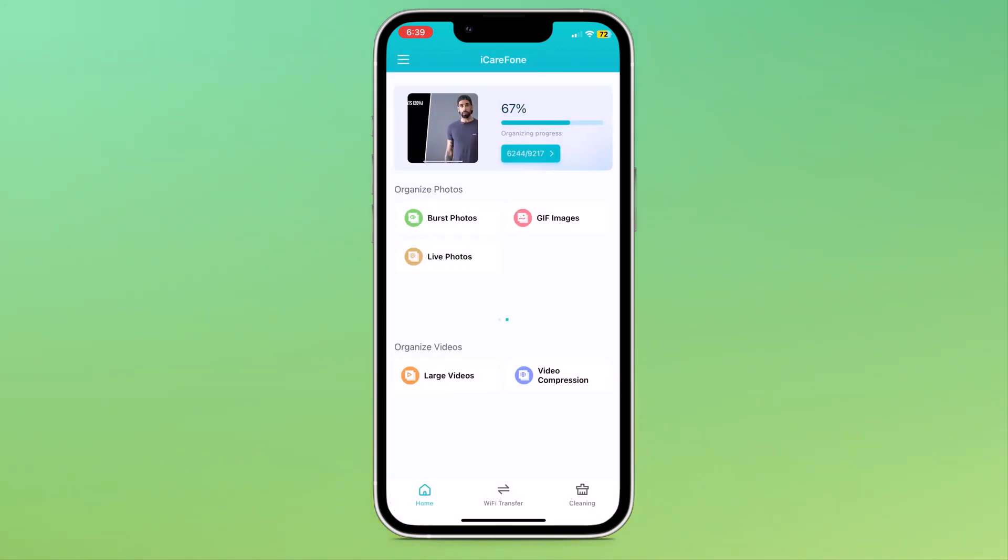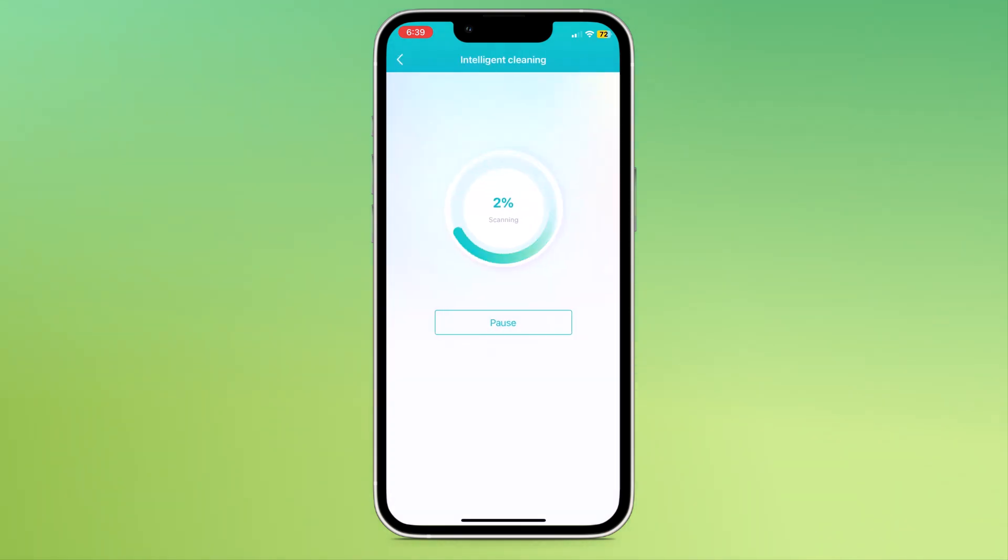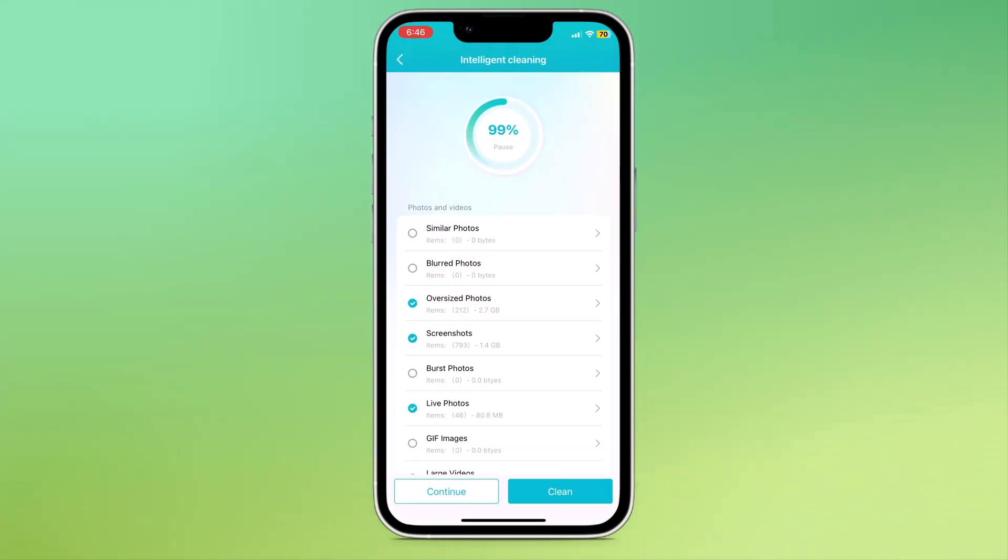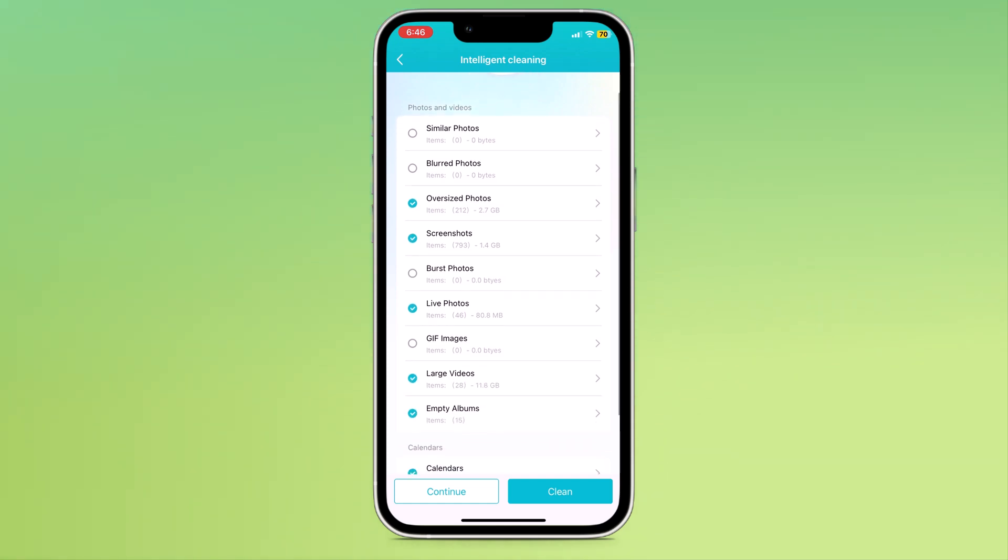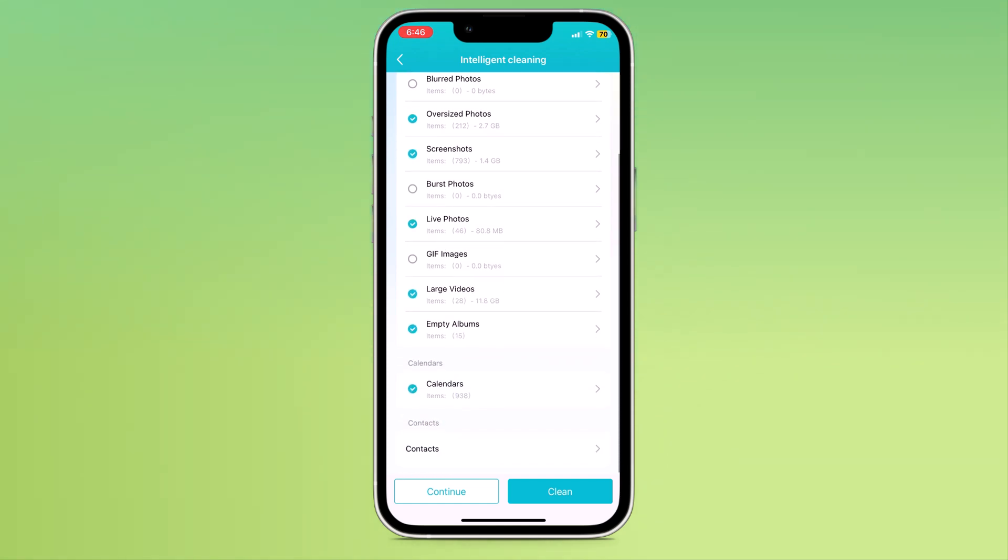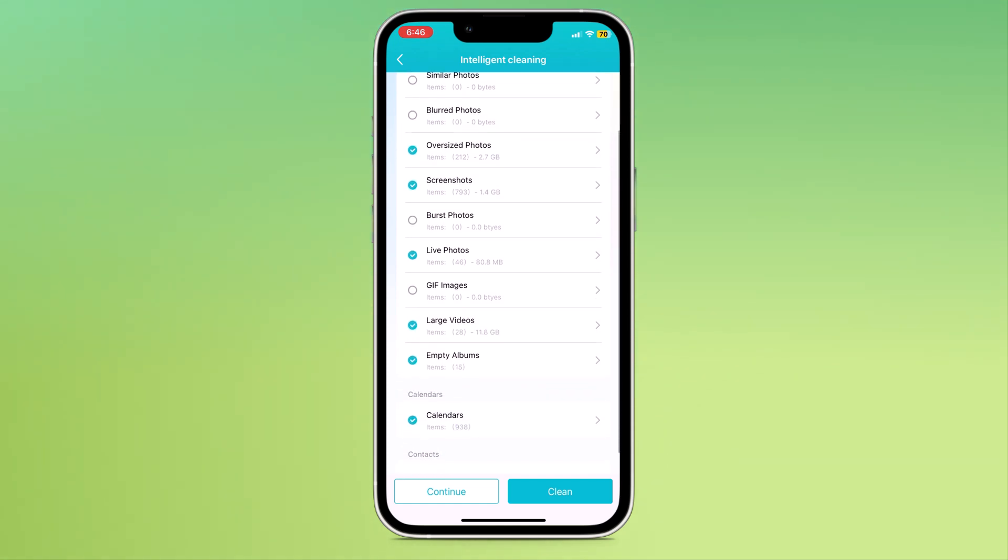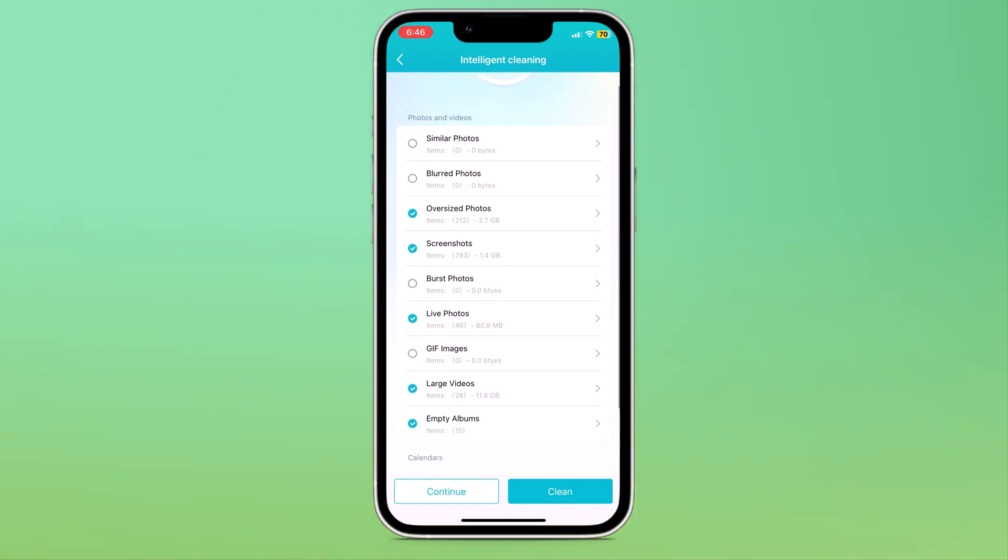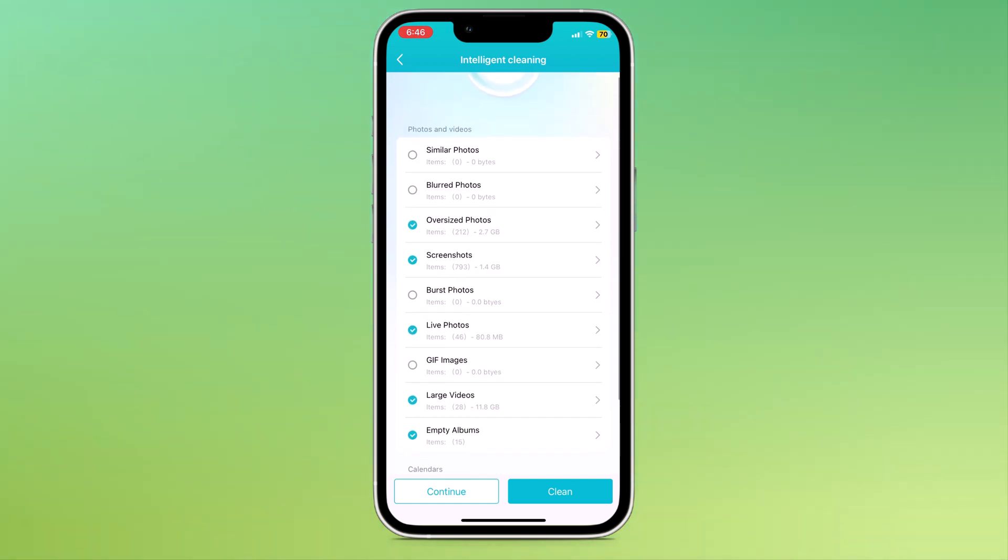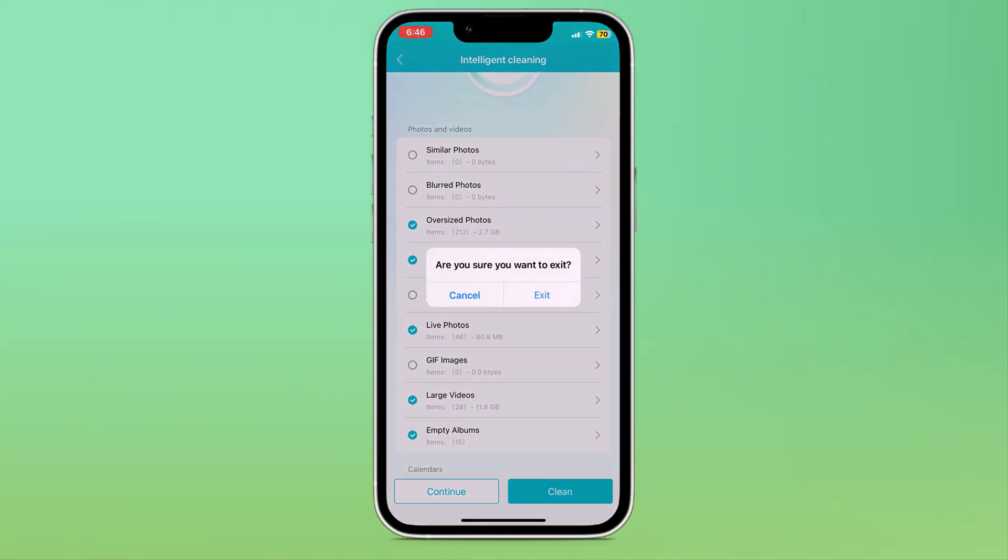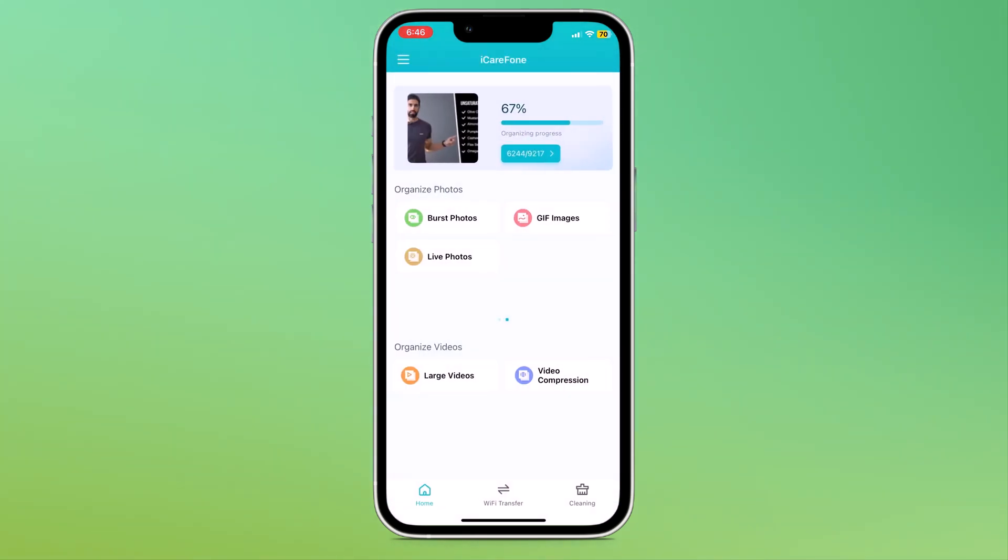Lastly, we have the intelligent cleaning option. If you click on this, it will start the scanning process. Here, you can see all the folders like similar photos, blurred photos, oversized photos, screenshots, live photos, GIF images and large videos. You can select all folders and clean them.